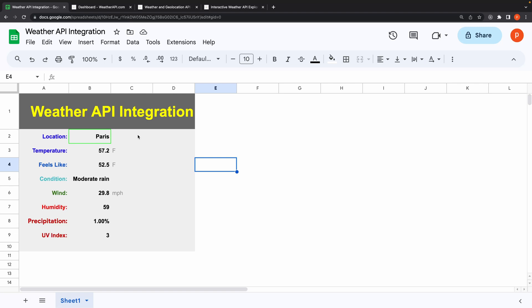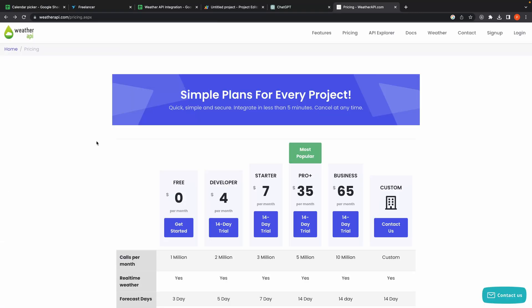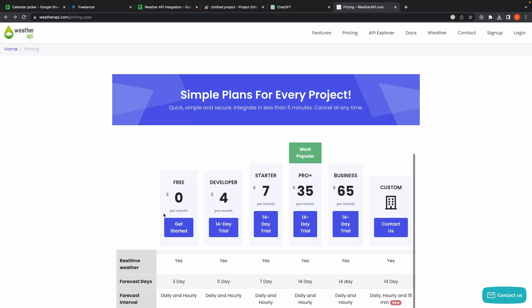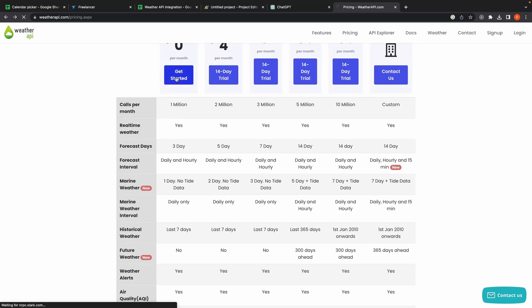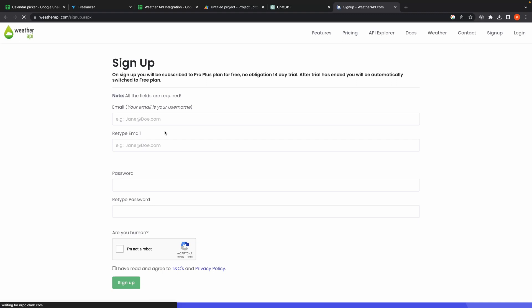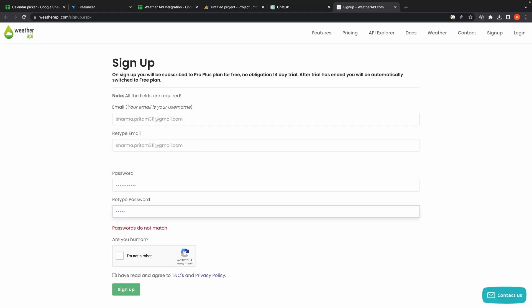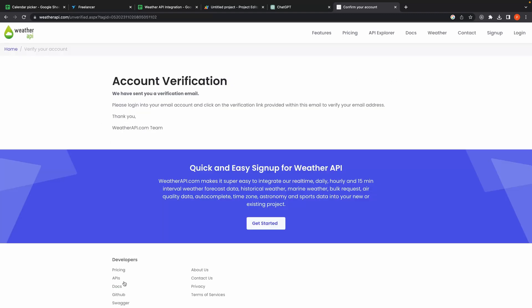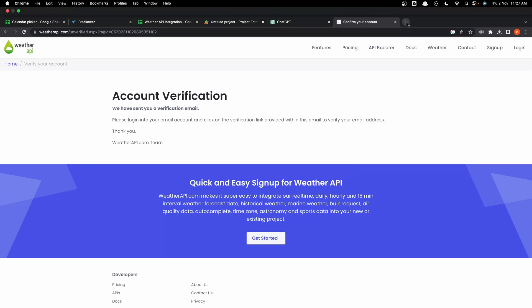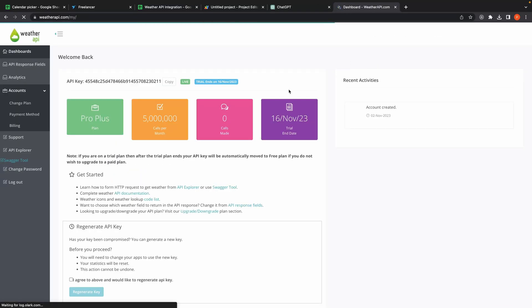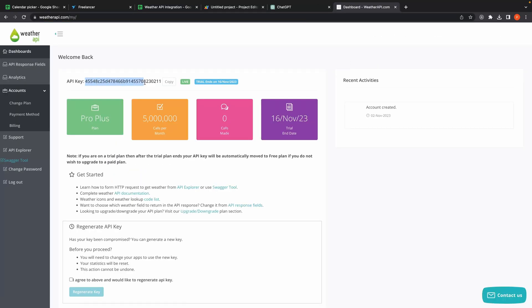In this case, I am using Weather API. Here is how you can obtain your API key: visit weatherapi.com, select the free tier, and proceed with the sign-up process. You will need to verify your email as well. Then select the API key from there.